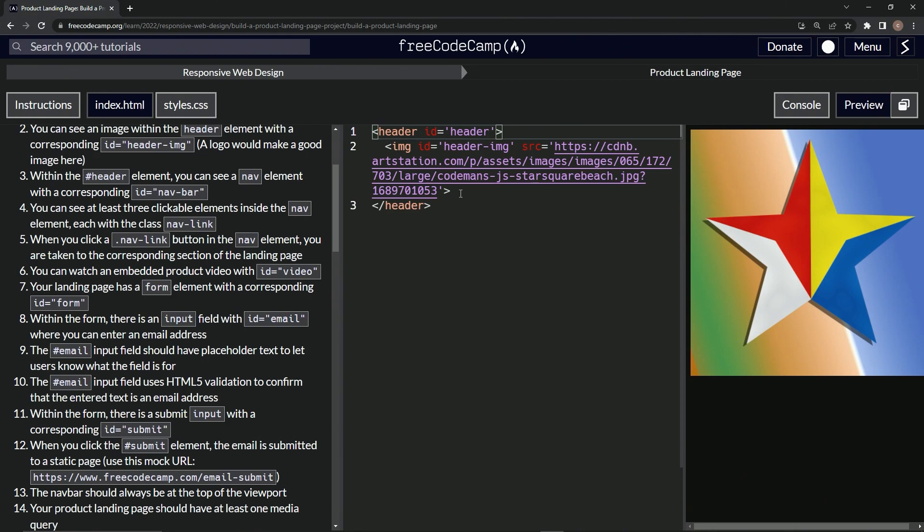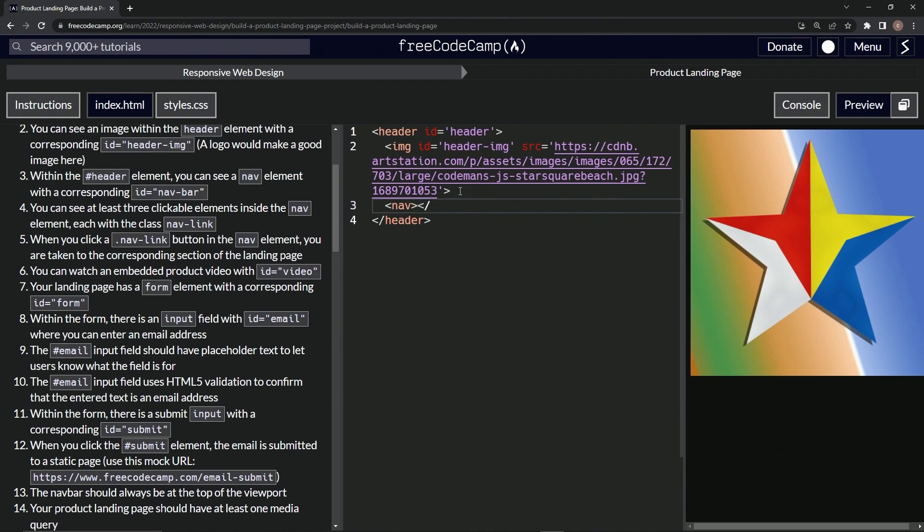That's pretty easy, so let's do a nav element, nav like this, and let's do a close nav. There we go, and it's going to have the corresponding id of nav-bar, so we'll do id equals nav-bar.